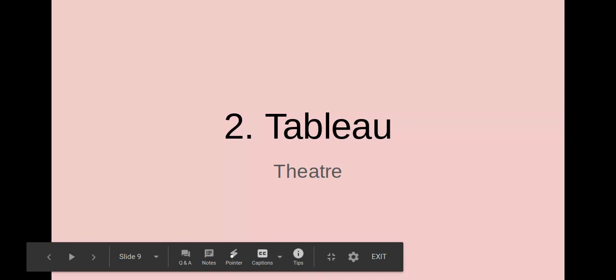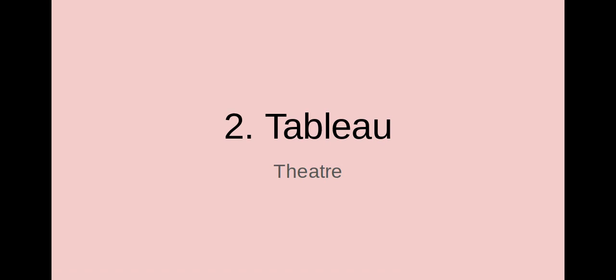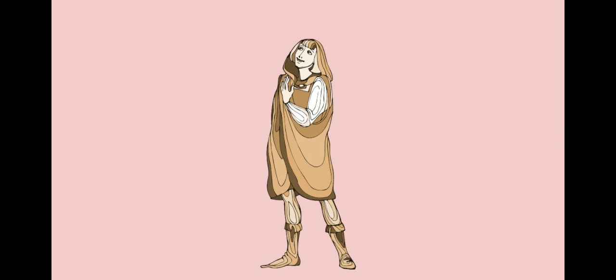So this is an explanation for choice two under Statue of Liberty. This one is a theater production and this is called a tableau. Now a tableau is what's called a living picture.